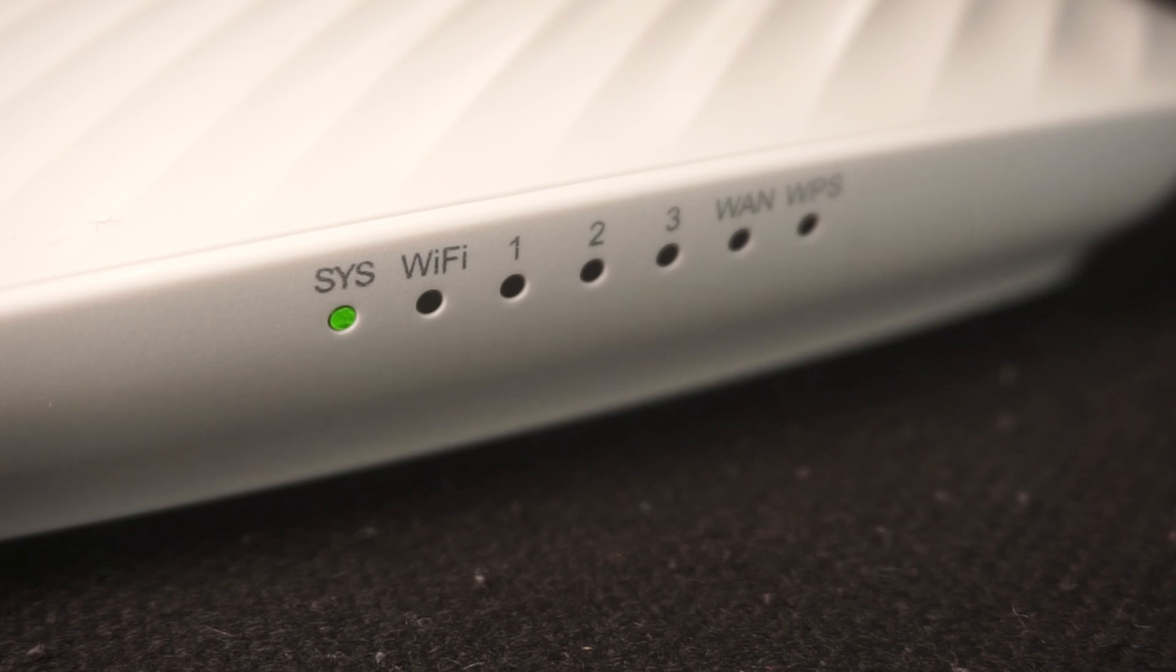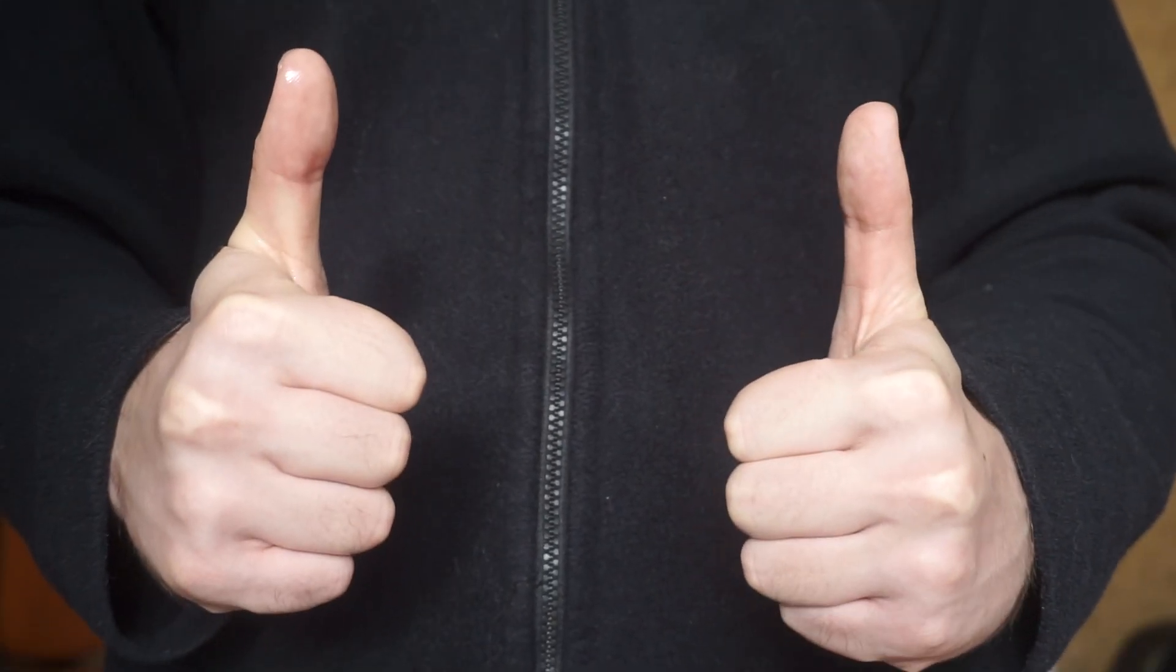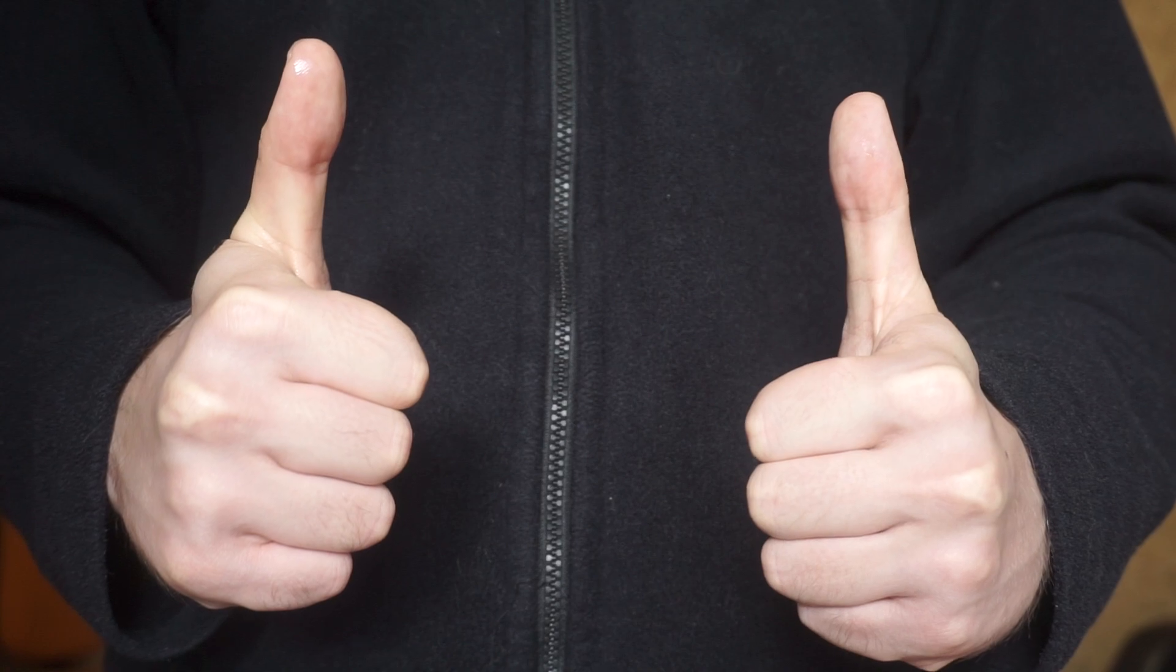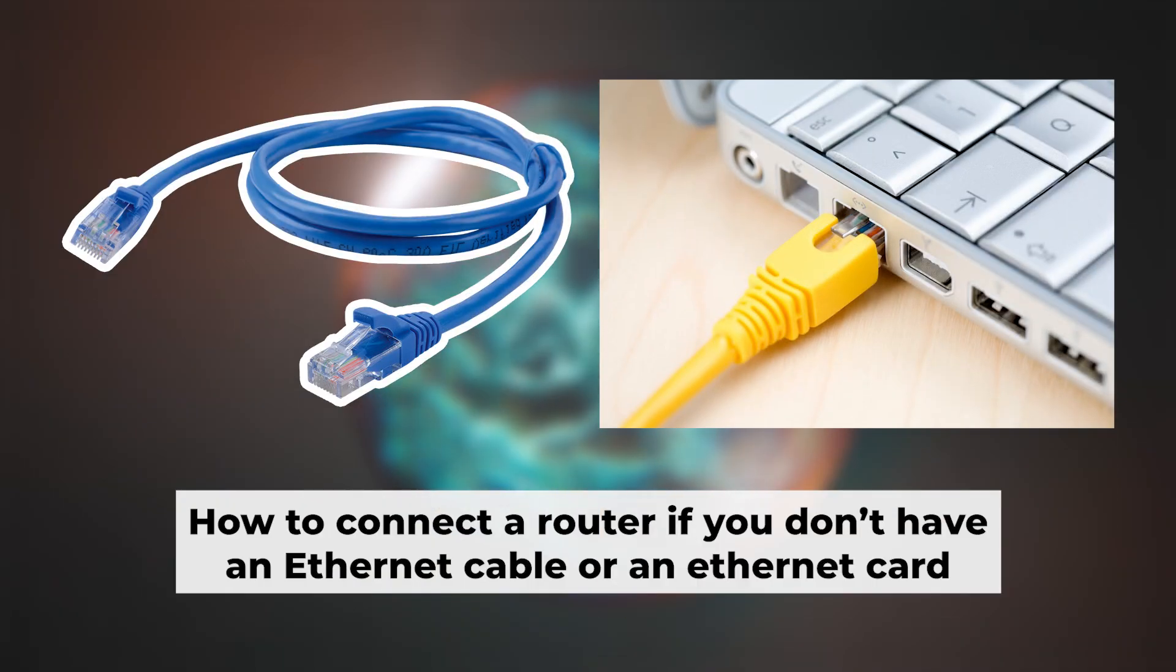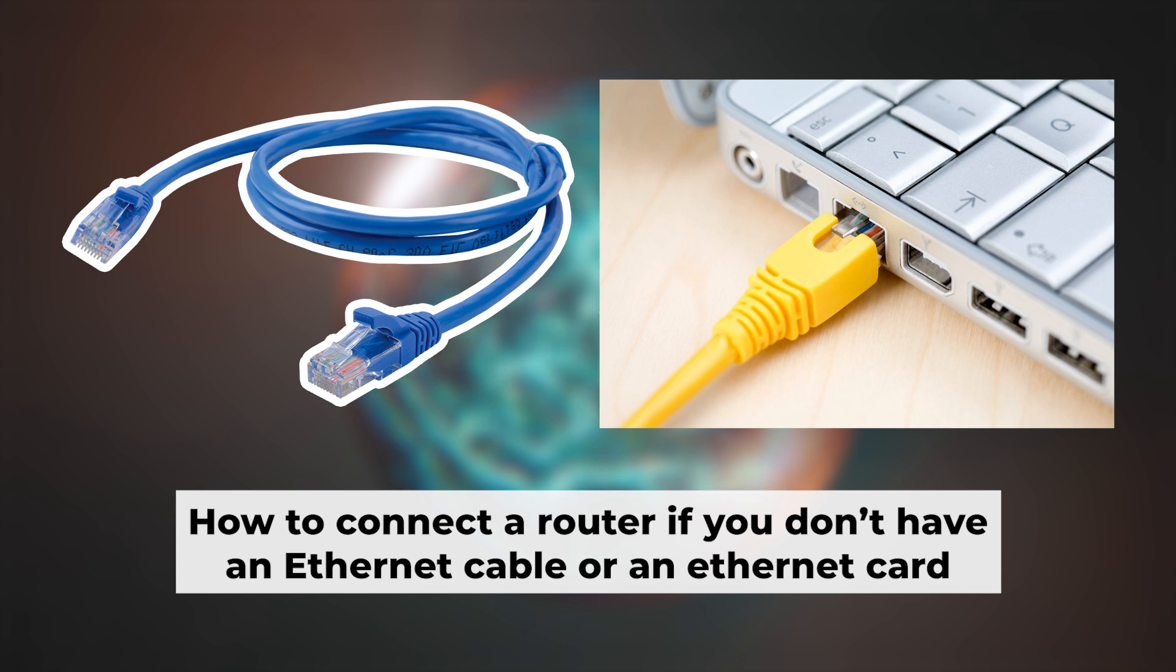Great, the router is connected to your computer. Now you need to set it up. But first, if you don't have an ethernet cable or your computer doesn't have an ethernet port, I'll show you another way to connect the router.